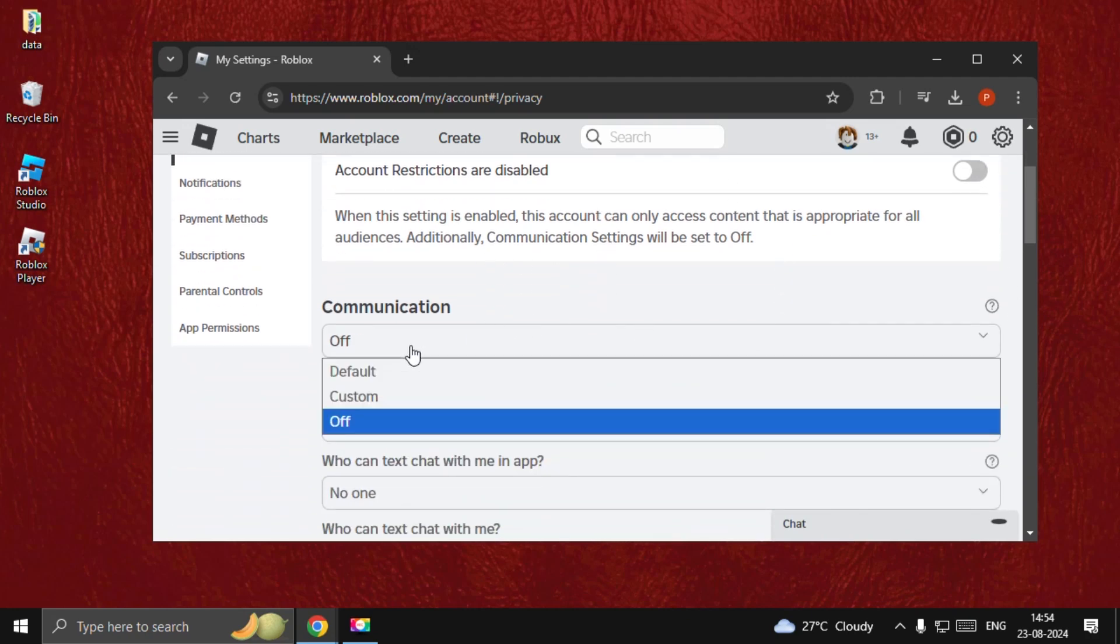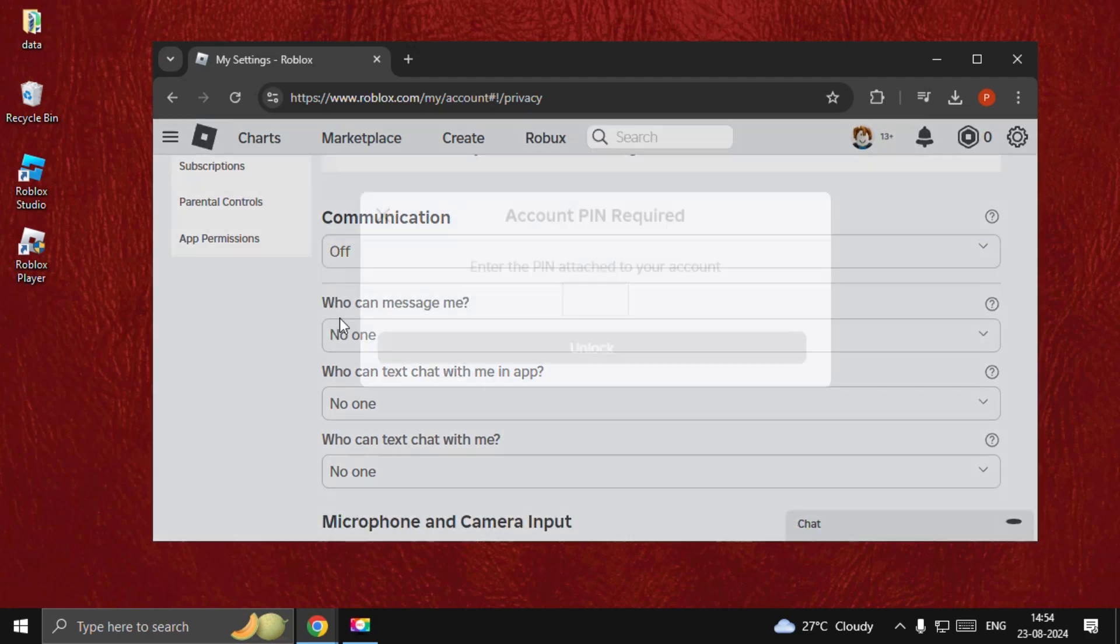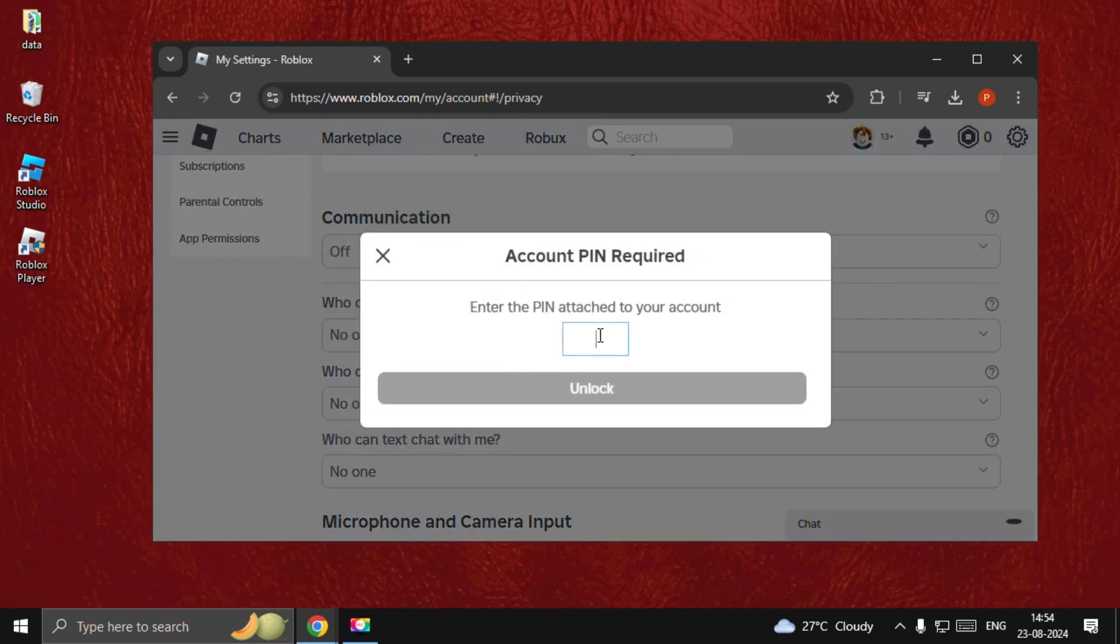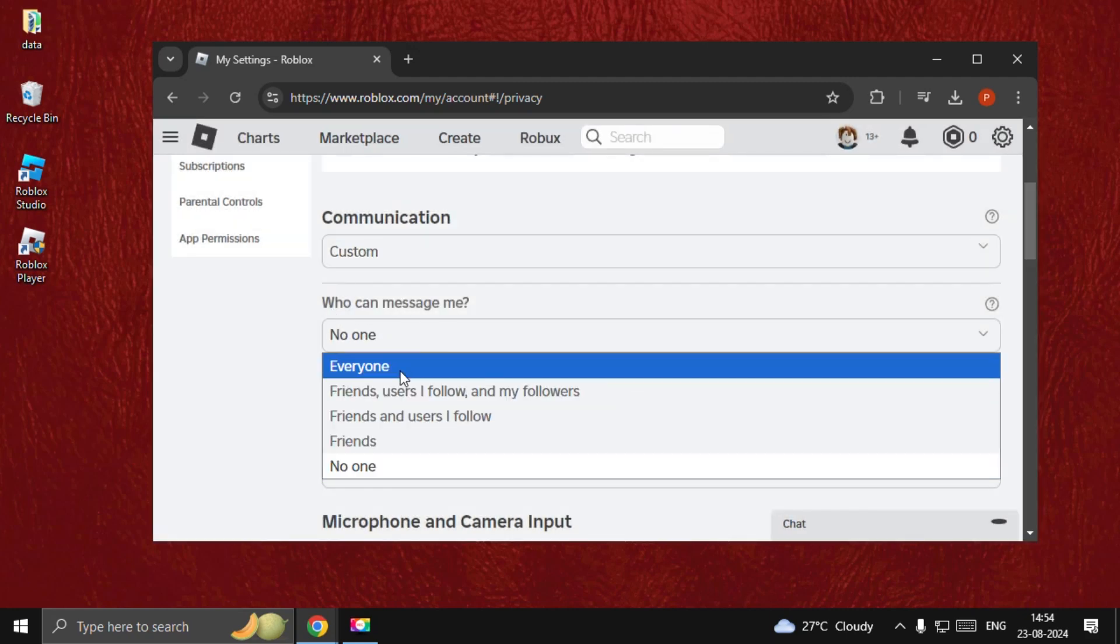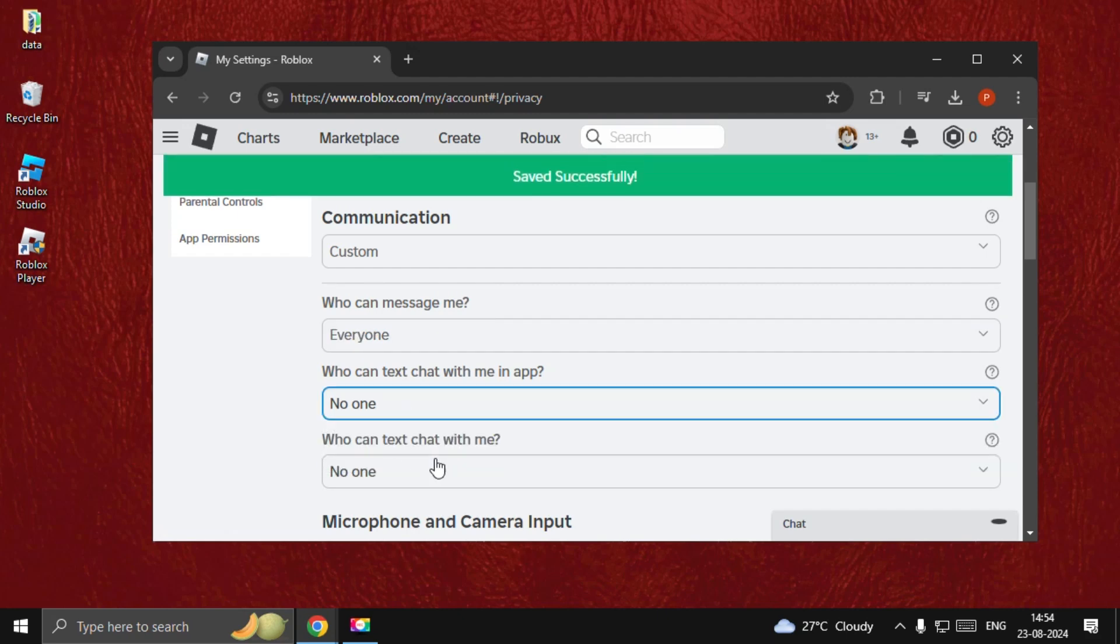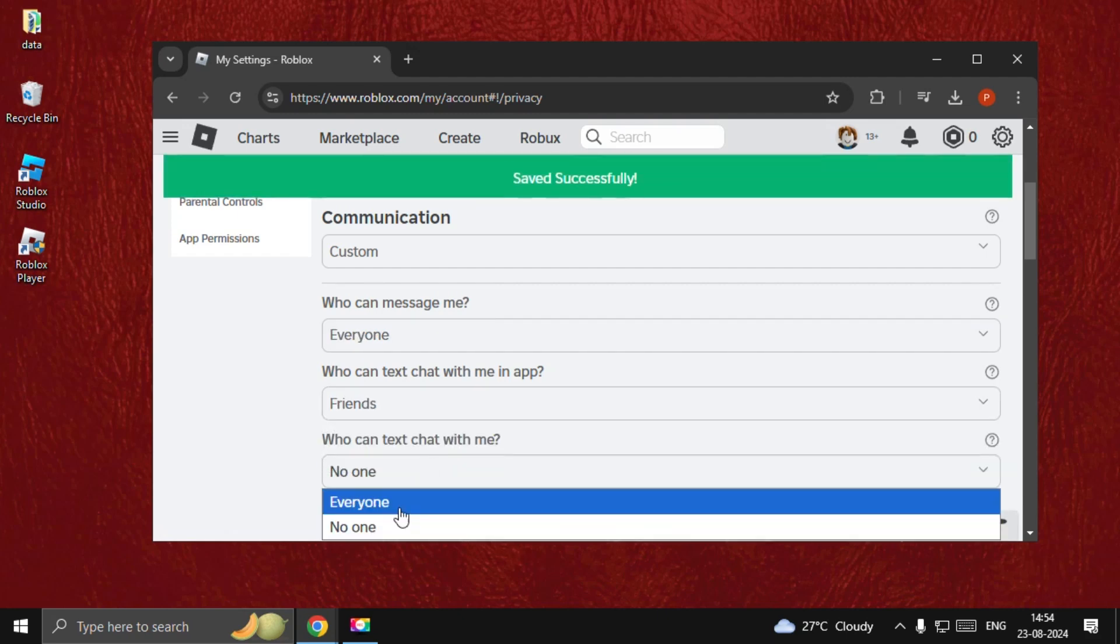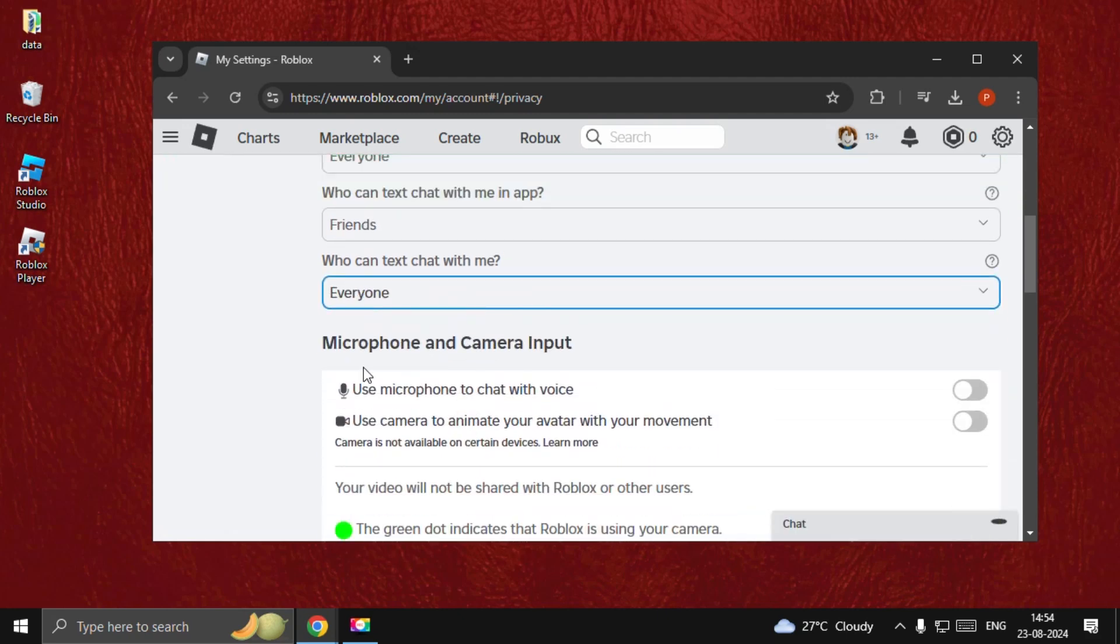Go to Communication and select Custom. For who can message you, select Everyone or Friends. Then go to Microphone and Camera Input settings.